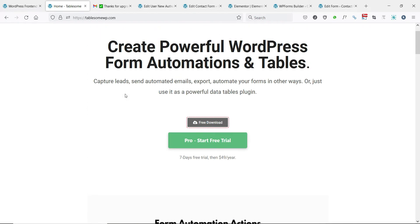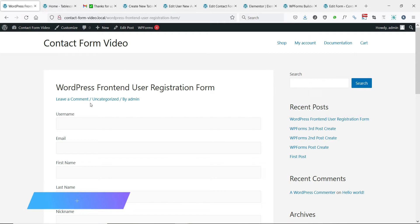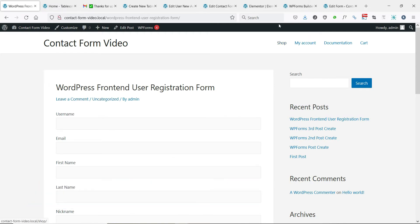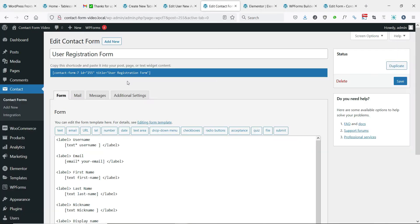To create a custom user registration form, you can make use of any of the WordPress form plugins supported by Tablesome: Contact Form 7, WPForms, Forminator, and Elementor plugins.